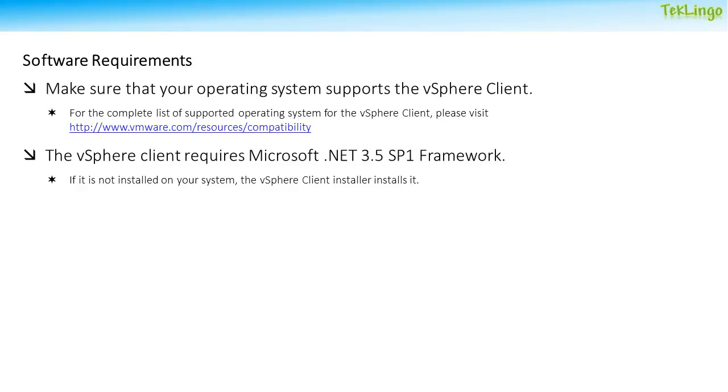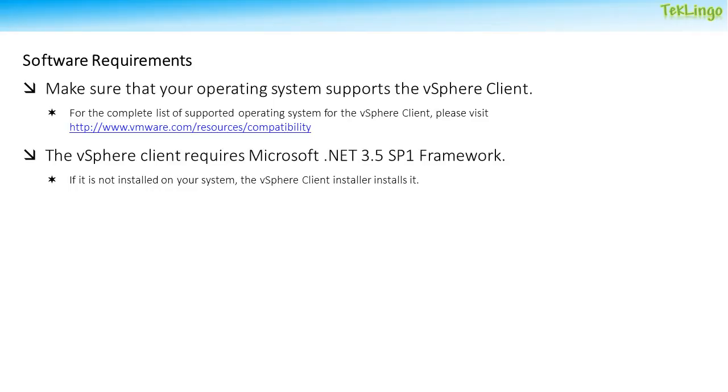Coming to the software requirements, you need to make sure that your operating system supports the installation of vSphere Client. For a list of supported operating systems, you can visit www.vmware.com/resources/compatibility. The vSphere Client requires Microsoft .NET 3.5 SP1 framework and if it is not installed, the vSphere Client installer will install it for you. In my case, I am using Windows Server 2012 which is a supported operating system.